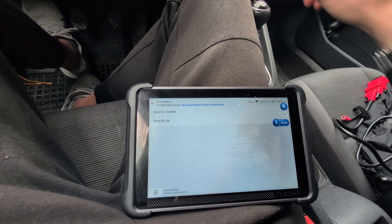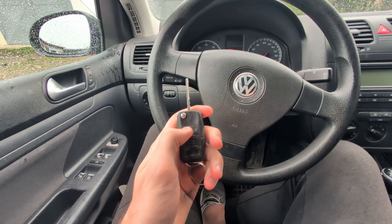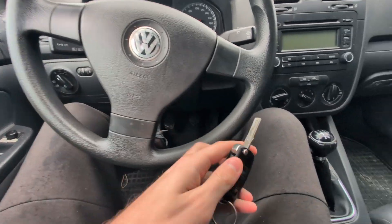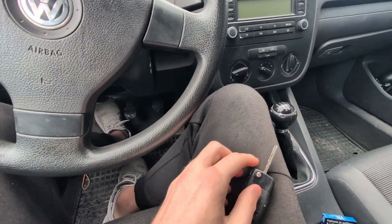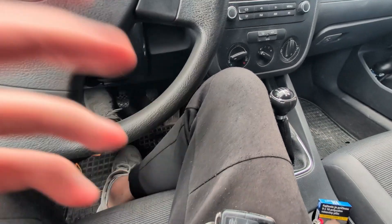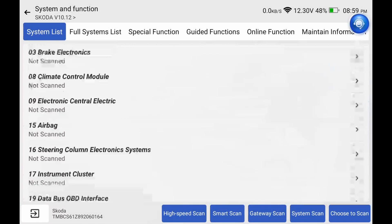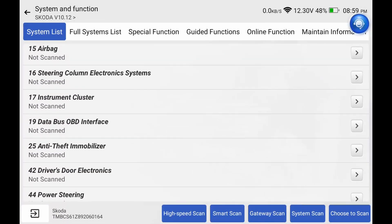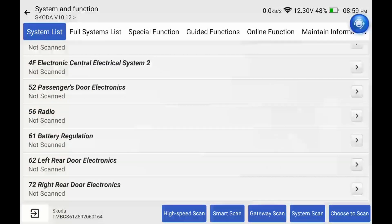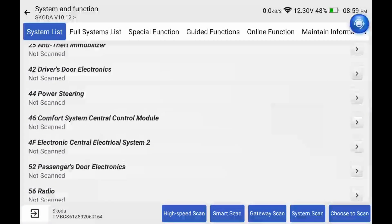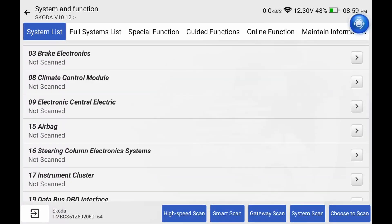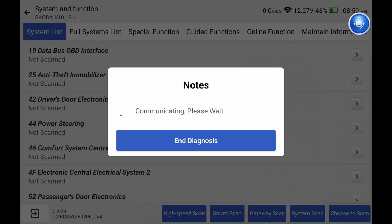So in this Volkswagen, the remote doesn't work. I am using a MuCar scan tool — you will probably be using VCDS at OBD level. Doesn't really matter, as long as you have access to adaptation you can use any scanner. What you want to do is find module number 46, which is the comfort system central.